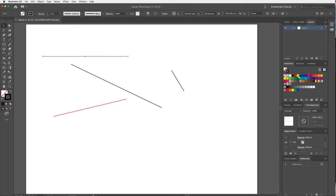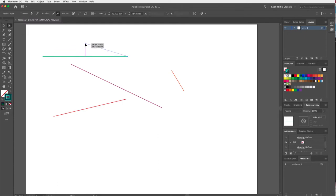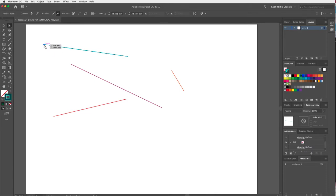I can do that for my other lines as well, adding a few different colors using my swatches palette. Much like with shapes, you can use your direct selection tool and manipulate the anchors of these lines. Each line has an anchor at the beginning, an anchor at the end, and a path that joins them.